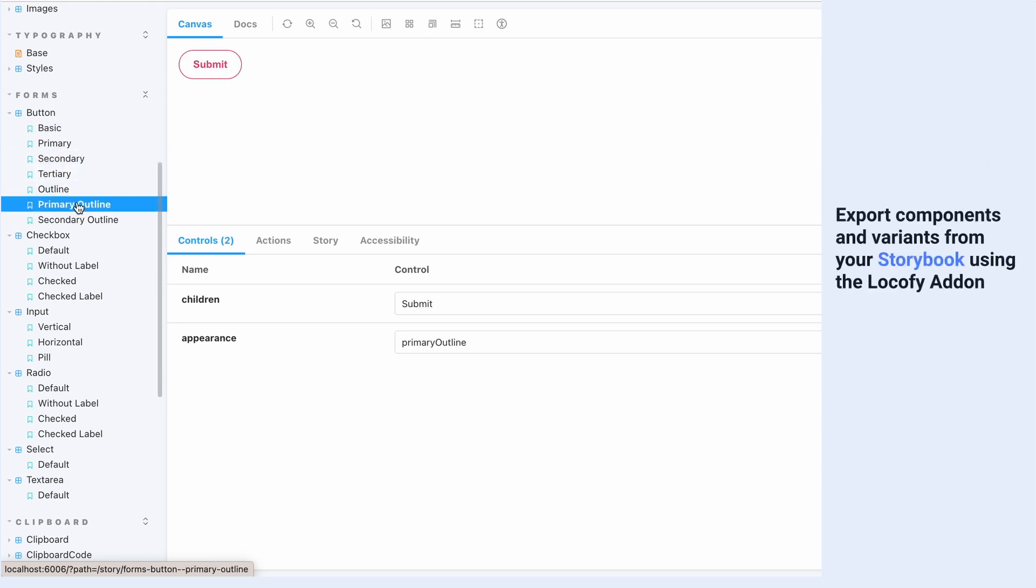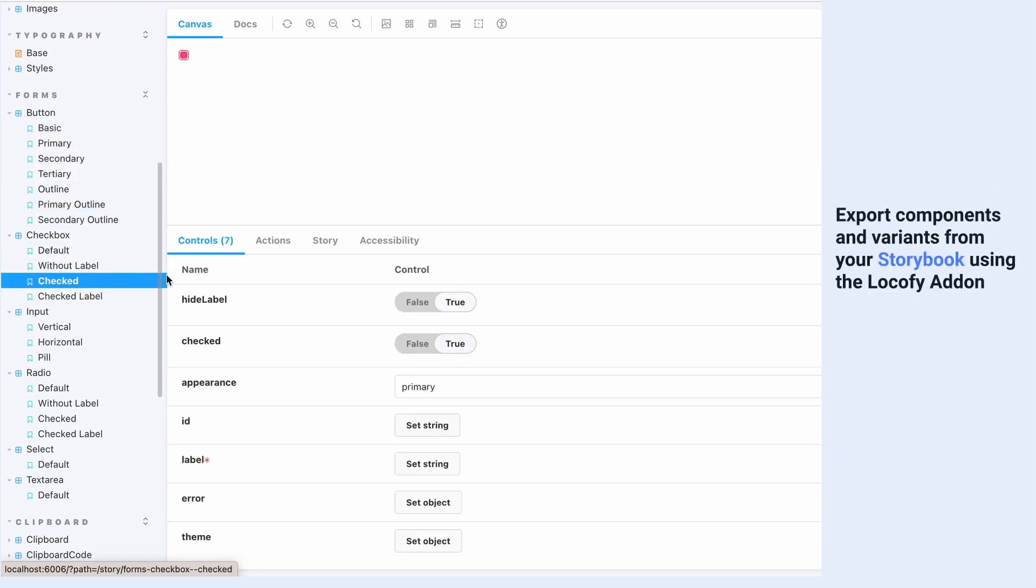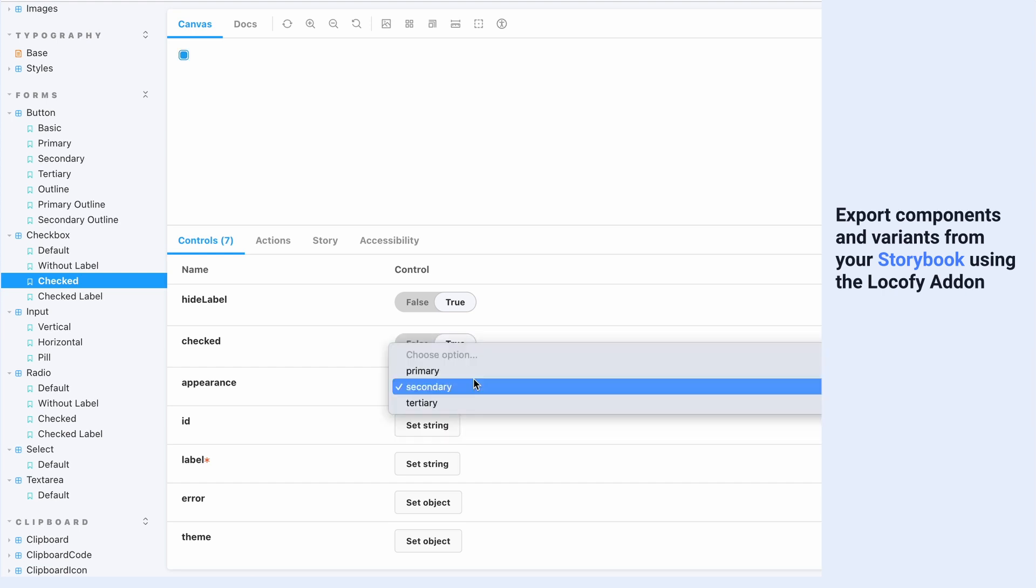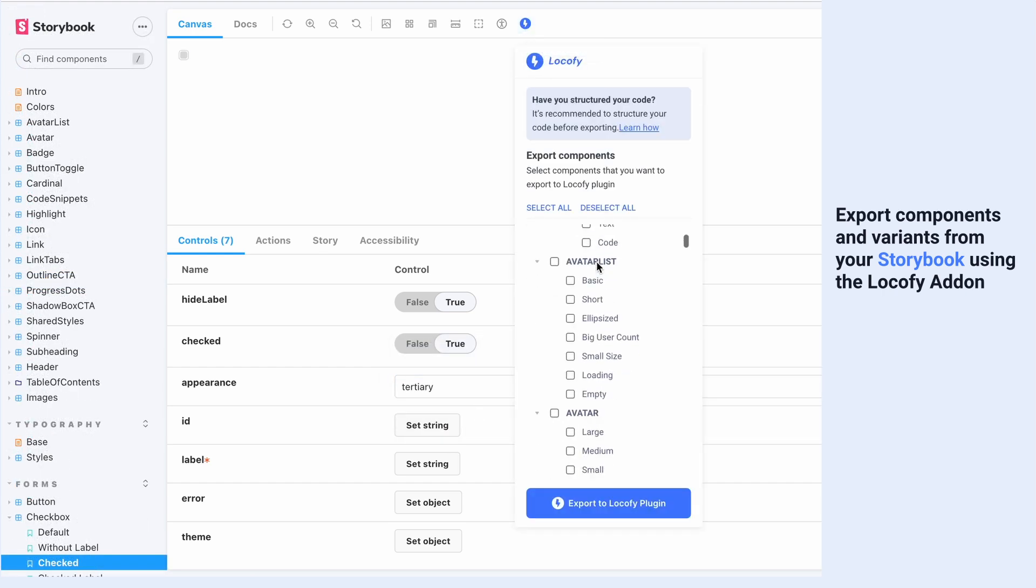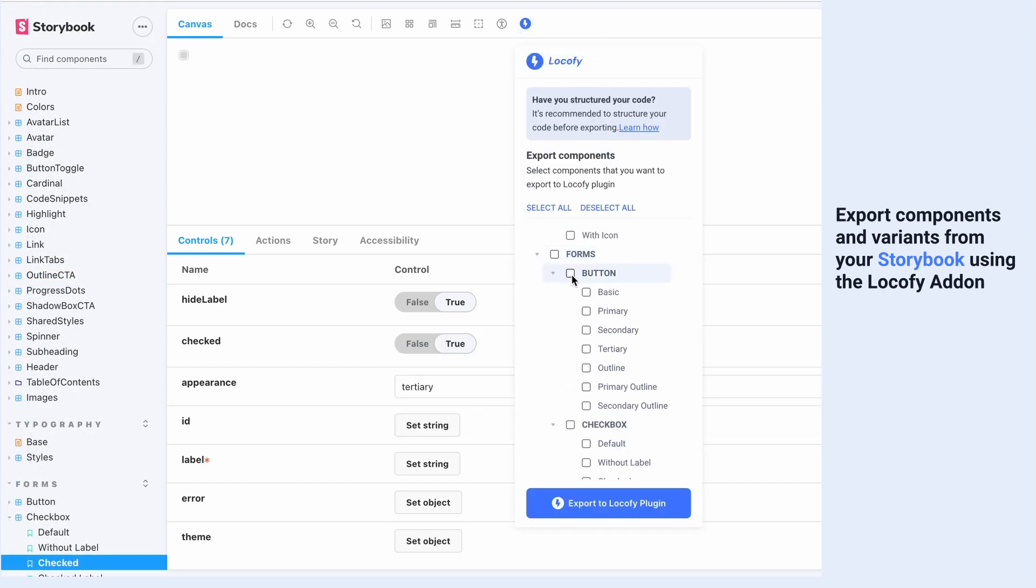With this integration, the custom components and variants you've already created and configured inside of your Storybook can be exported into the Locofy plugin using our Storybook add-on.